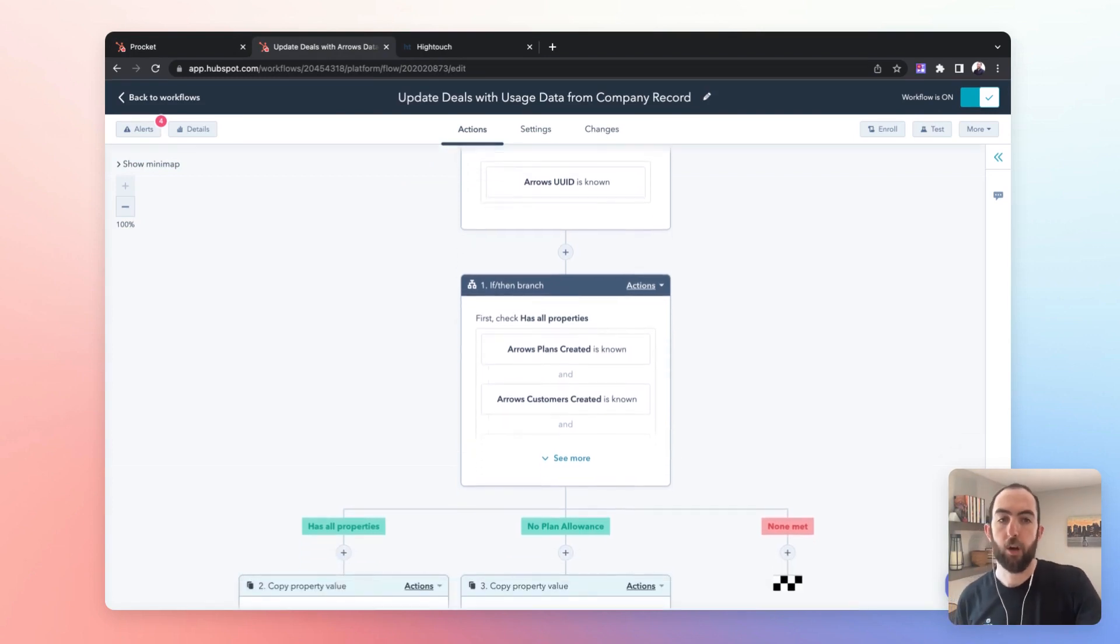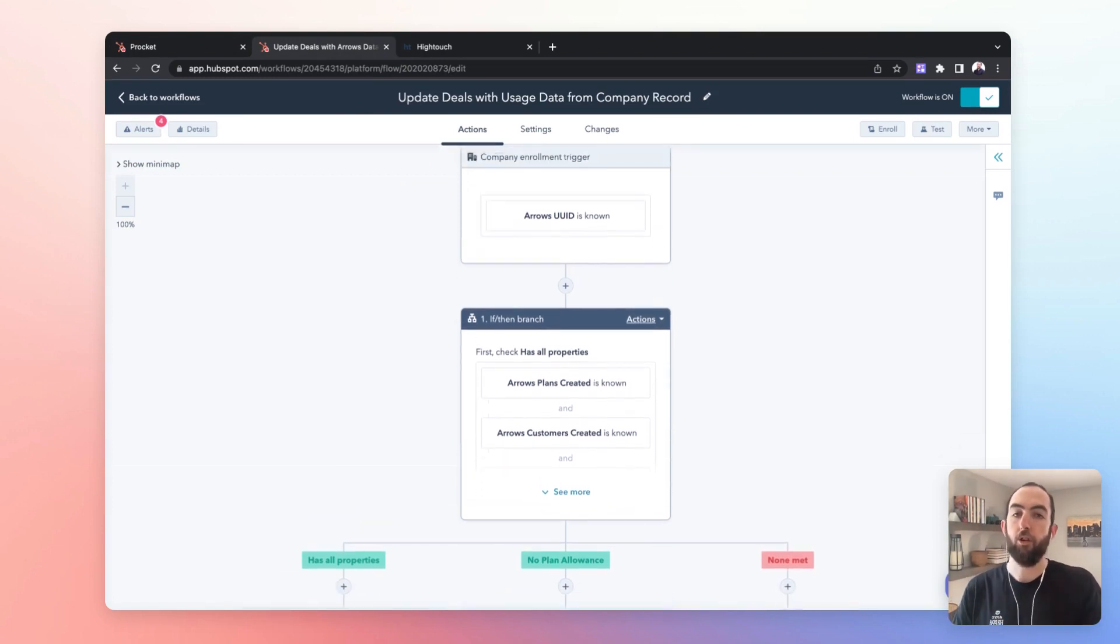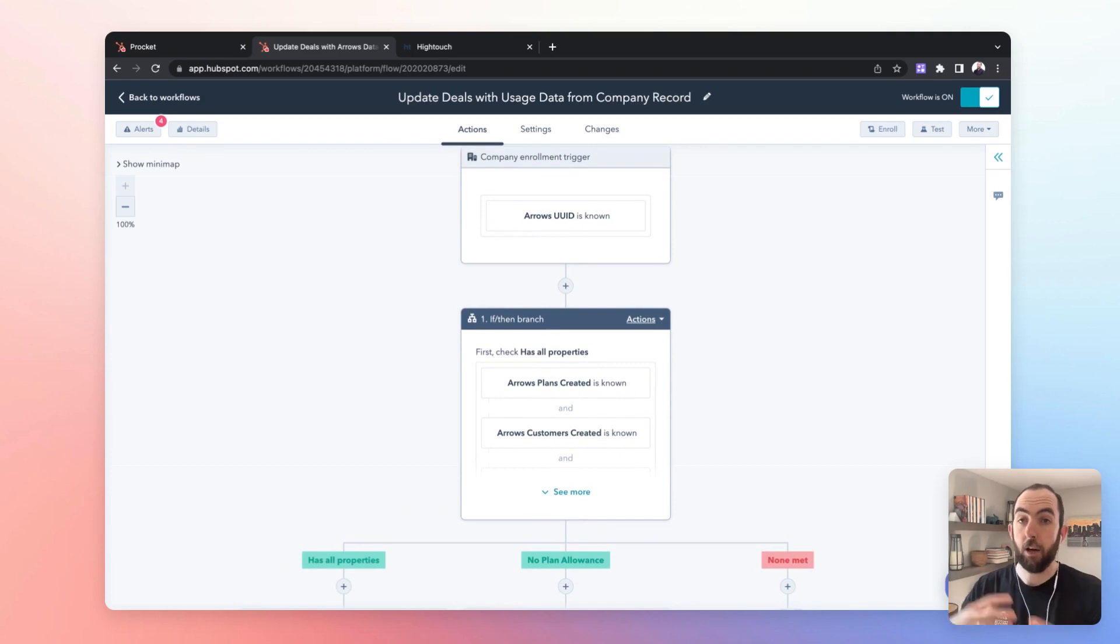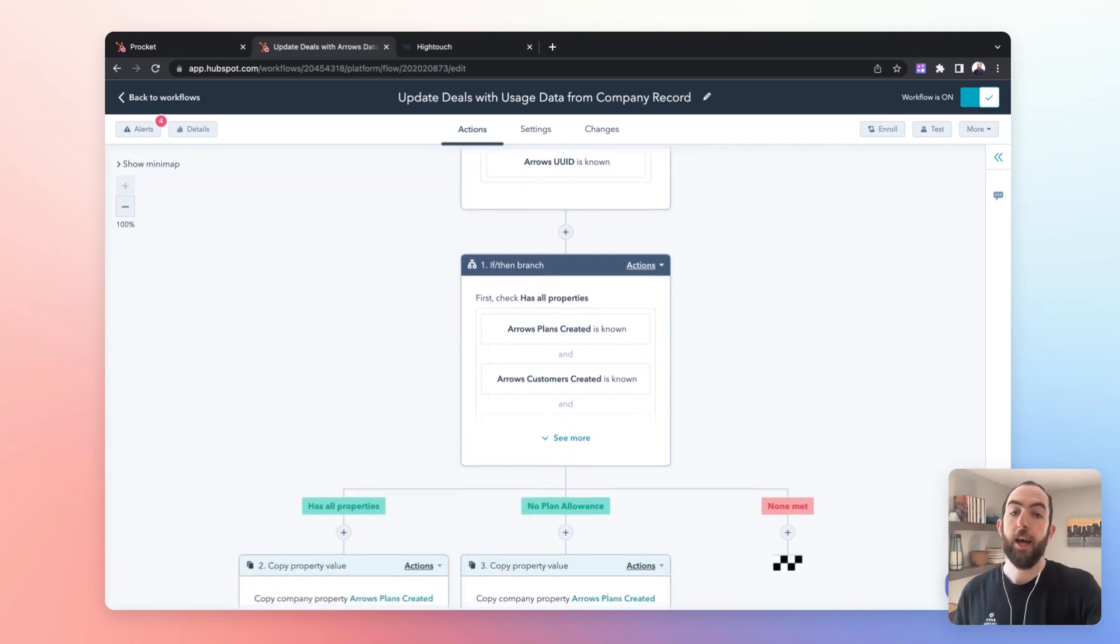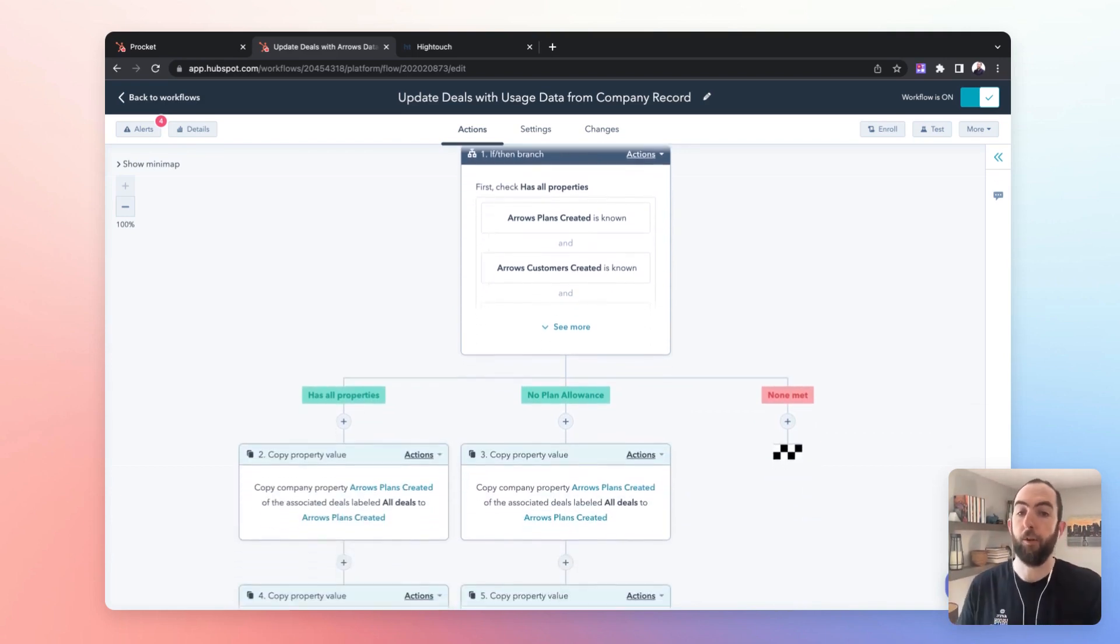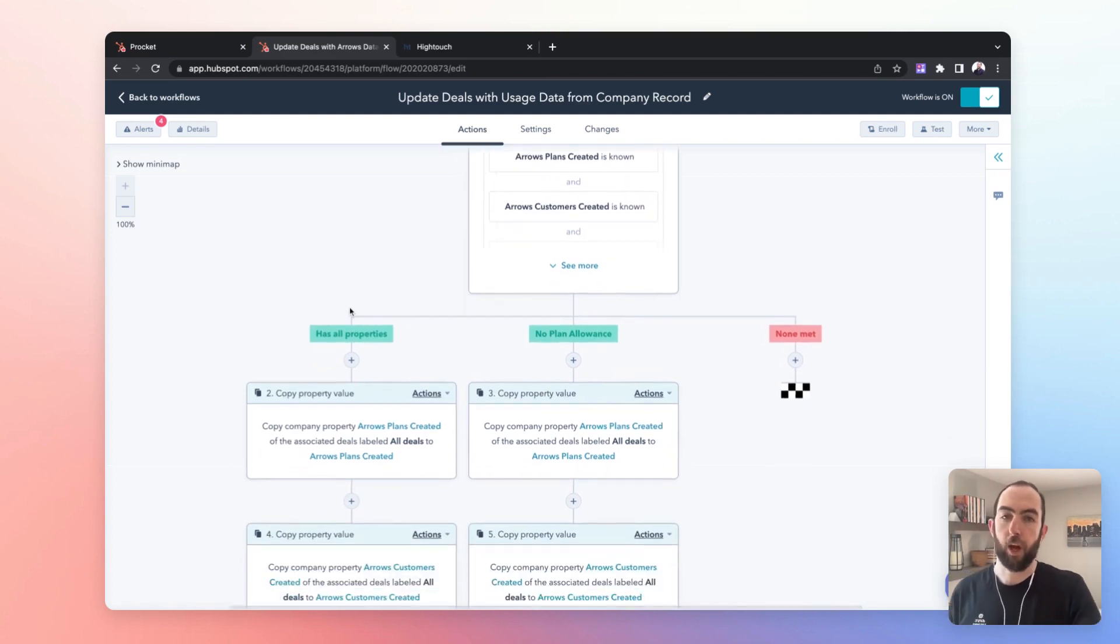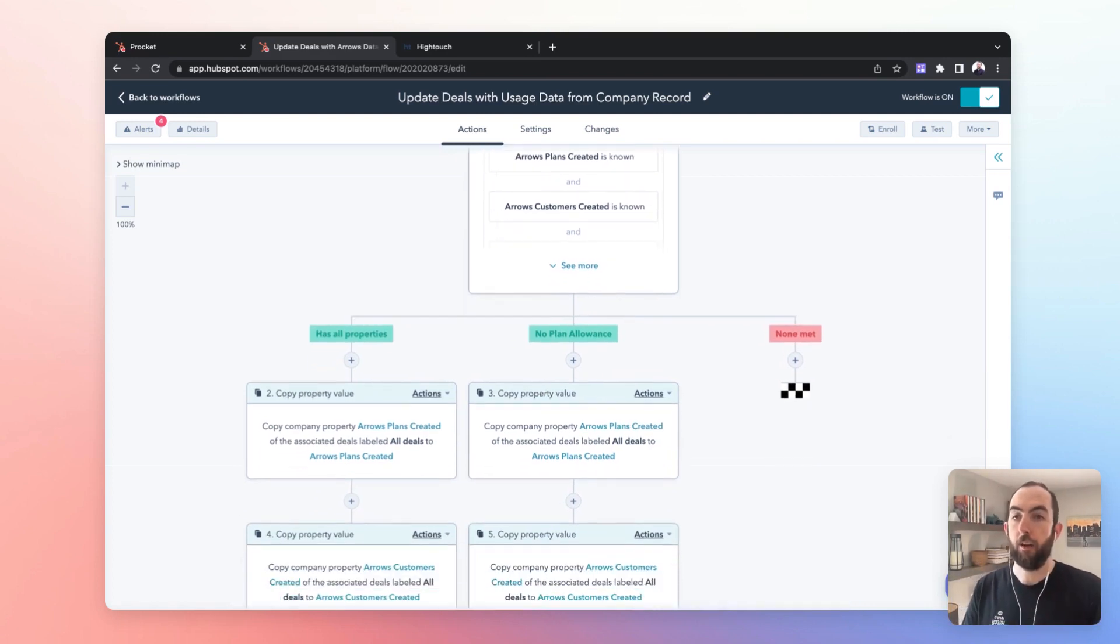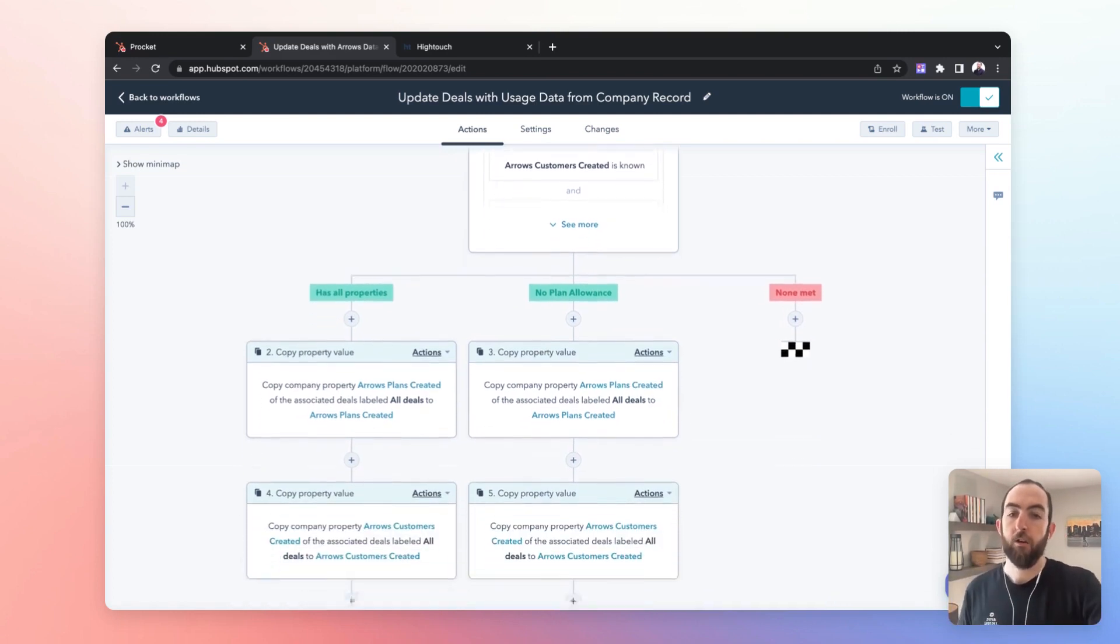is to set up a workflow that is essentially going to take the data which we're pushing from HiTouch onto the company record and copy those properties to all the other records that are associated with that customer.